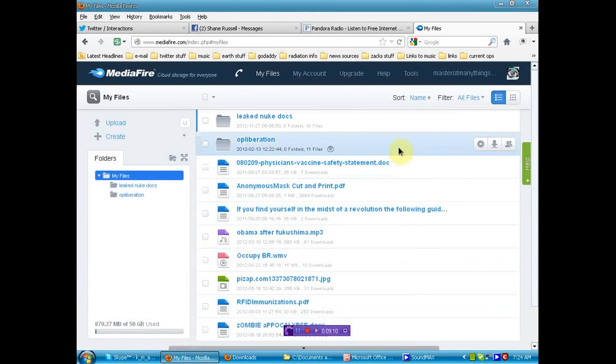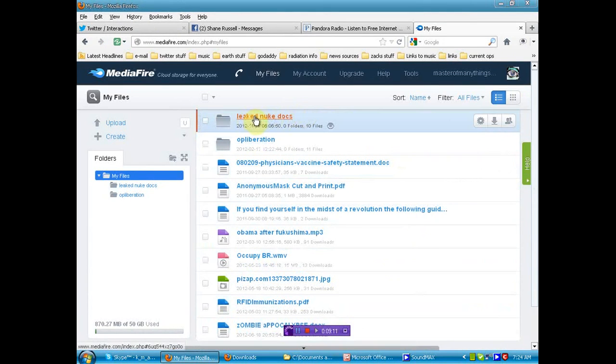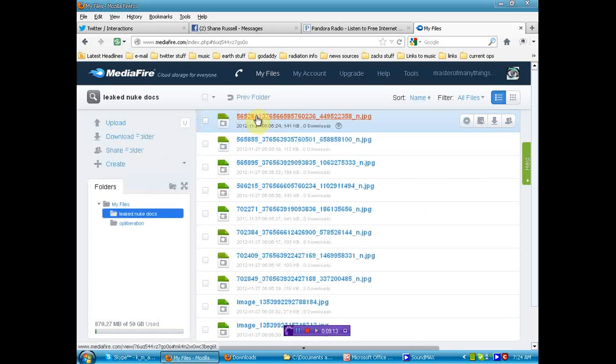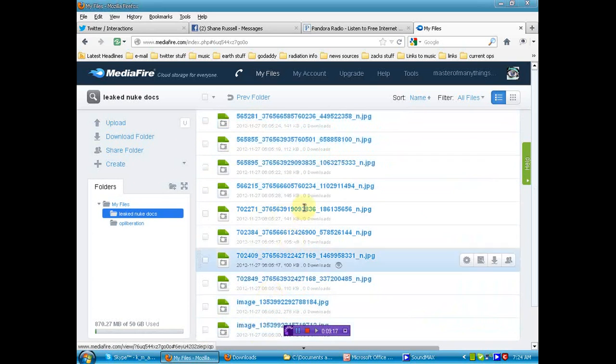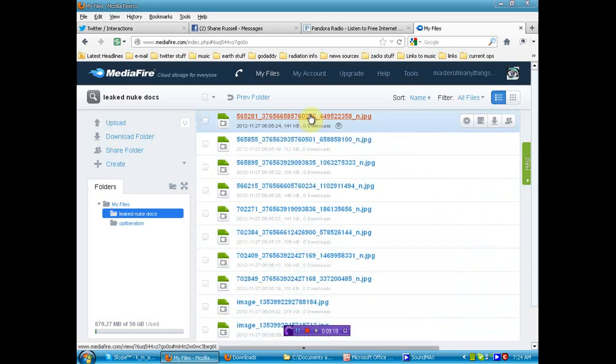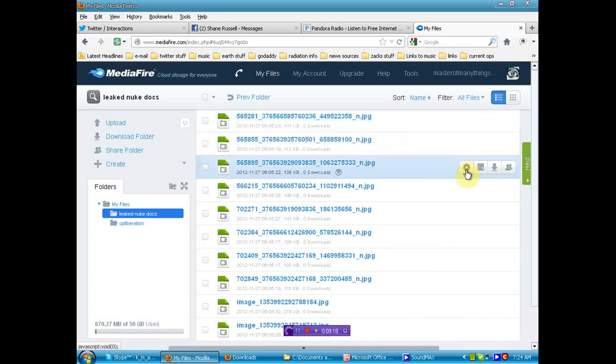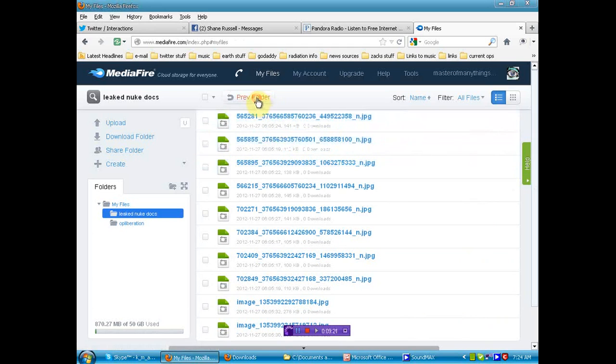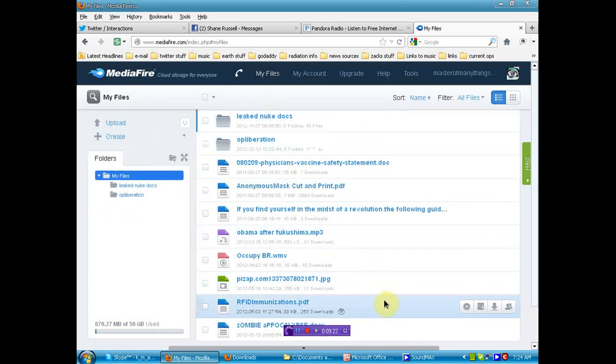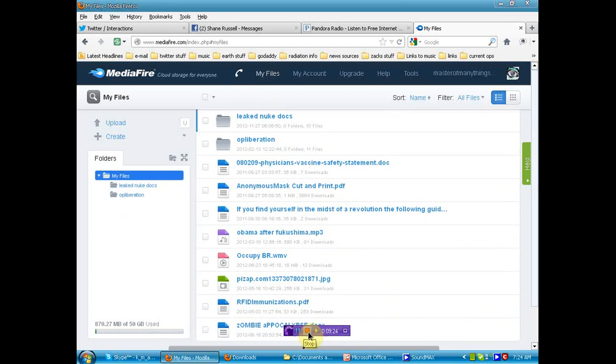Now, all these leaked documents that I just showed you are right here on Mediafire in a nice little folder. These are all the ones I just went through with you, and the link to this folder will be below. Do as you will. Much love, many thanks, and expect more documents in the near future.